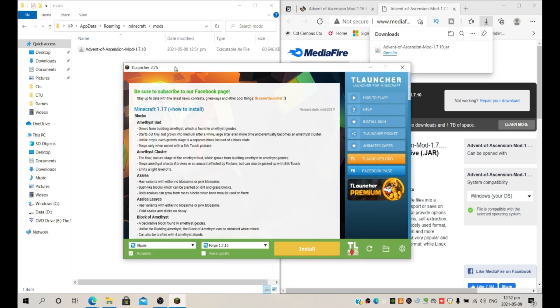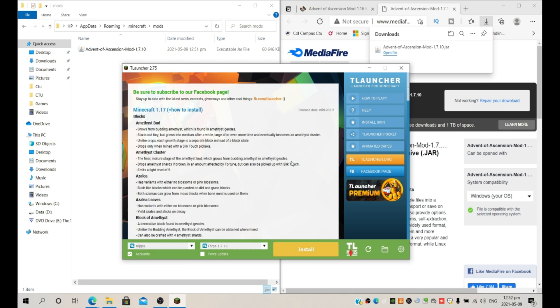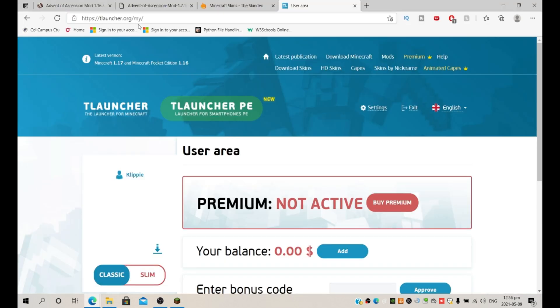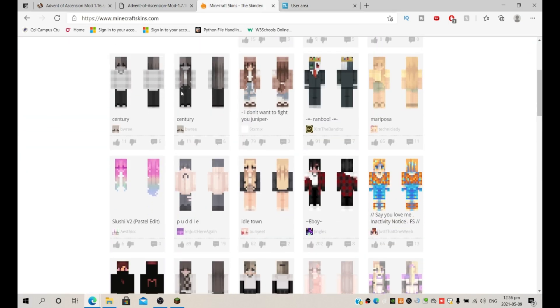Make sure you have the right version. For example, the mod is for 1.7.10 and we have Forge 1.7.10. We need Forge, remember this. And then we're going to say install. We got the mod, we got the version, and now let's just apply some random skin.